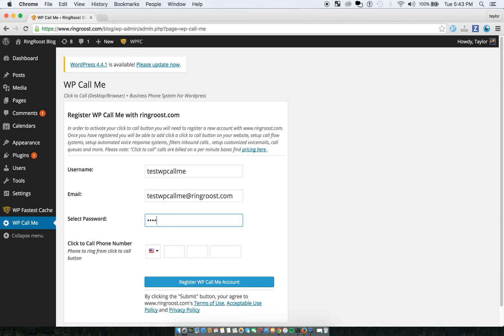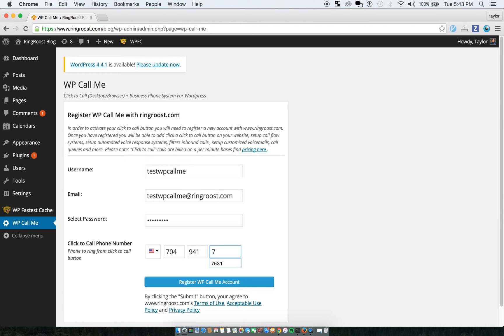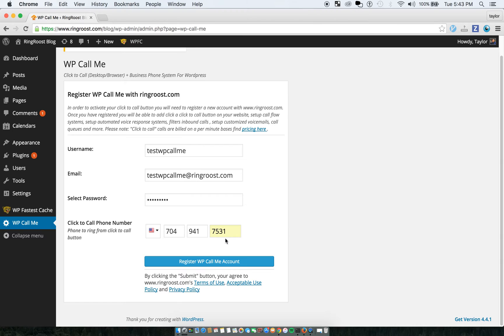And then this number is actually my telephone number. So I'll go ahead and put in my number here. So that means it will ring my telephone.